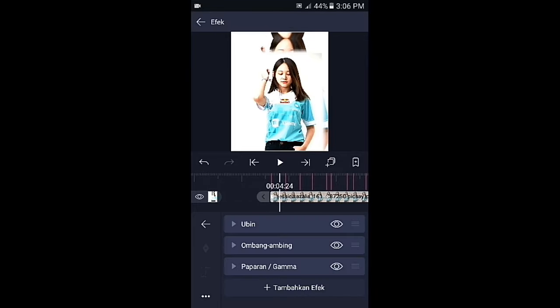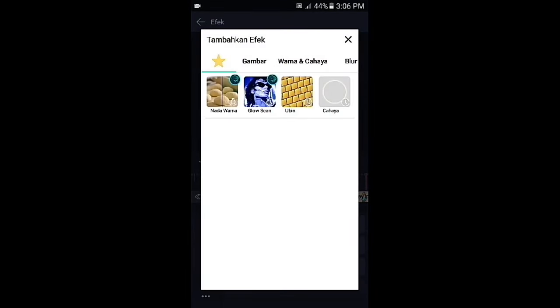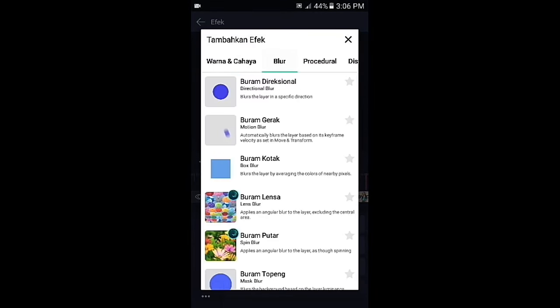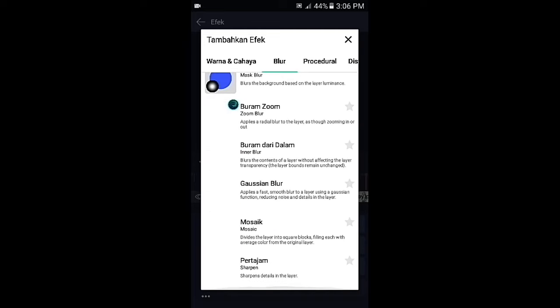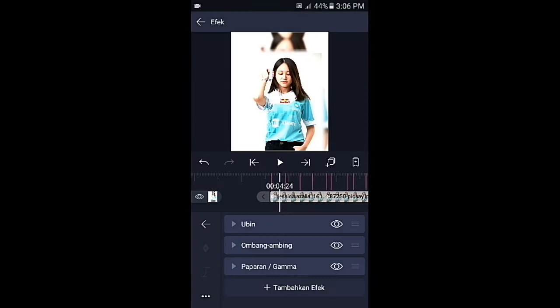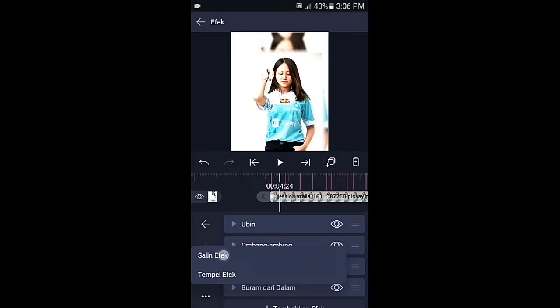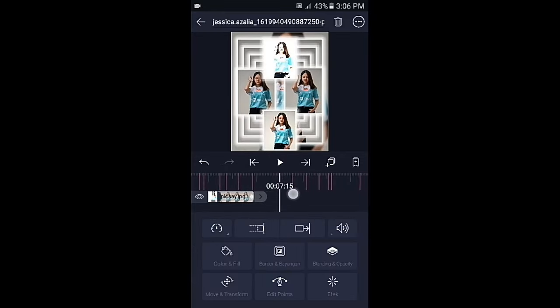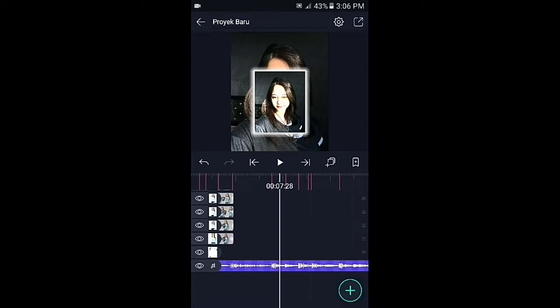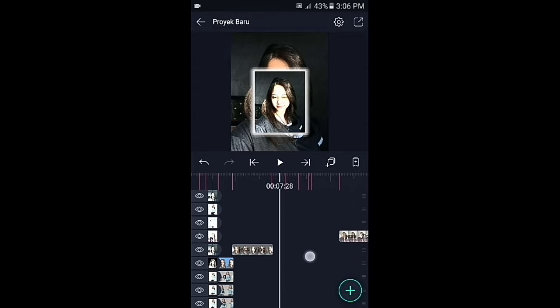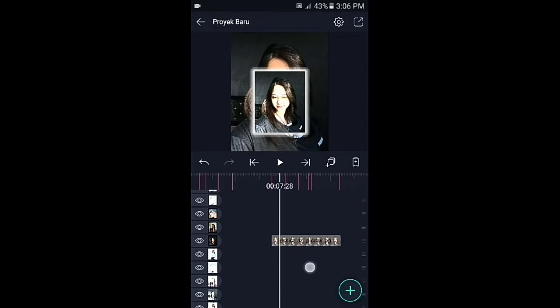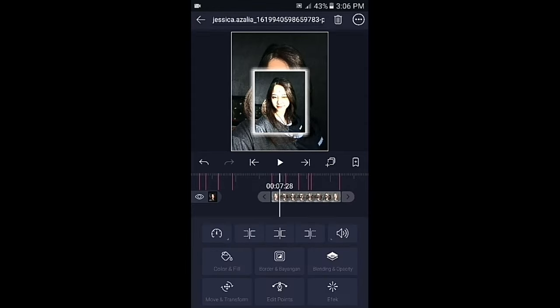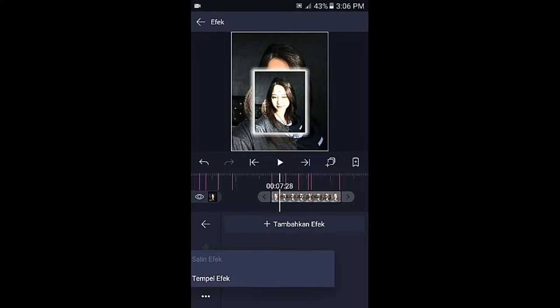Pilih efek, tambahkan efek, lalu pilih di bagian blur, kemudian pilih buram dari dalam. Untuk efeknya sudah selesai, kalian tinggal salin, lalu geser ke bagian foto yang ada overlaynya. Kalian klik foto yang paling bawah, kemudian tempelkan efeknya.